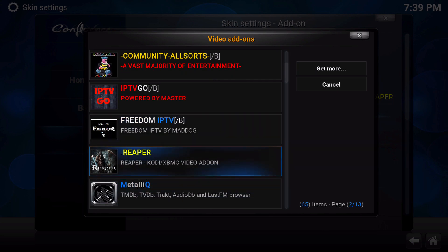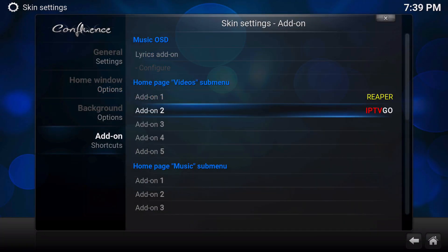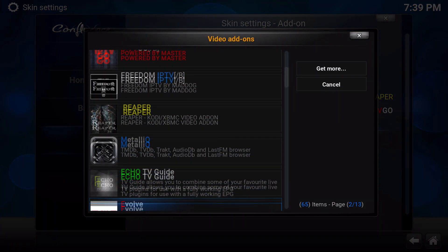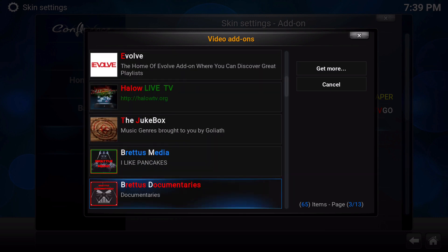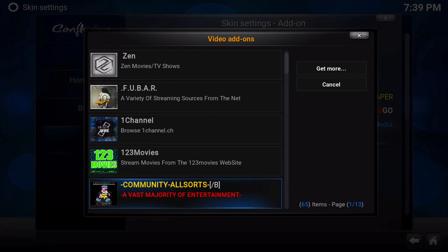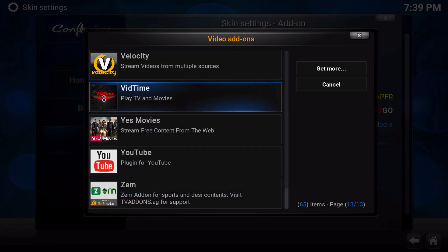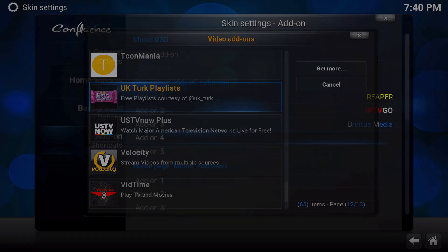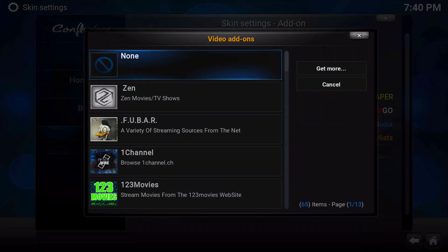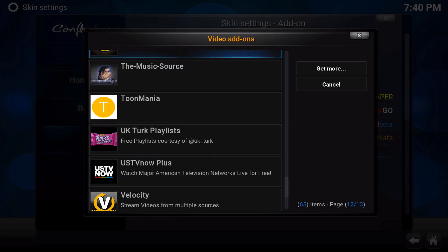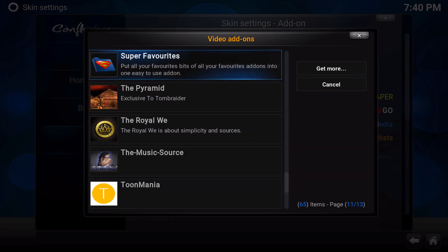I'm going to add IPTV Go. I think you get five to seven depending. Do Bredis Media. And let's do UK Turk. And finally, I'll put in here the Pyramid.